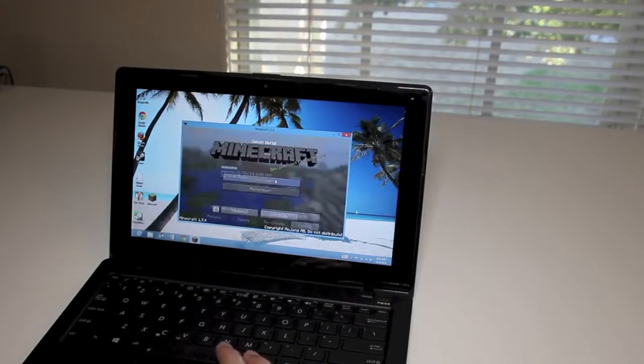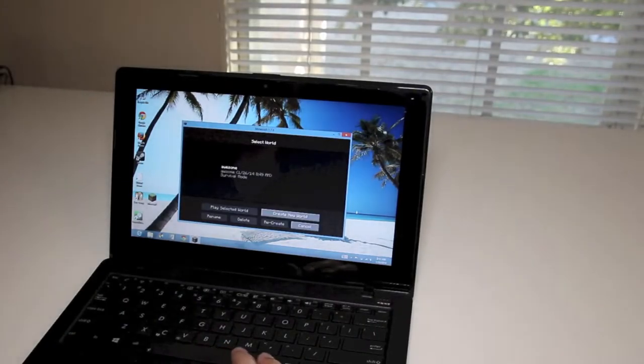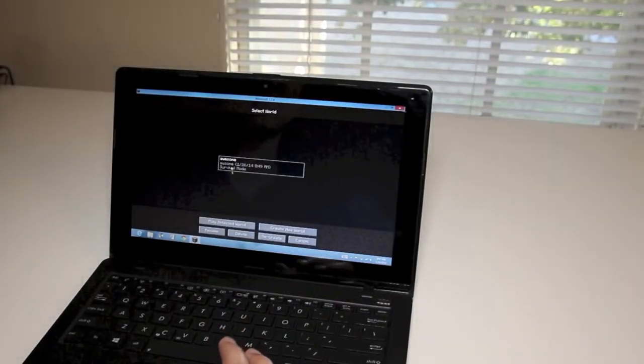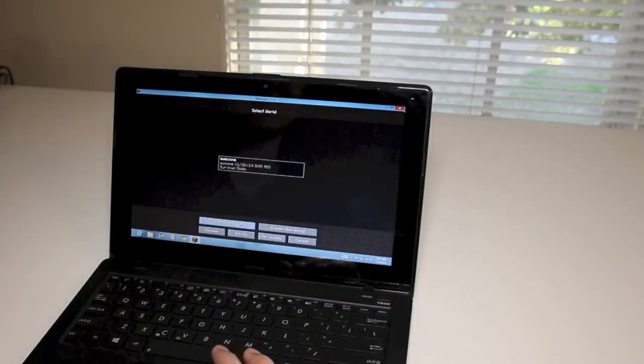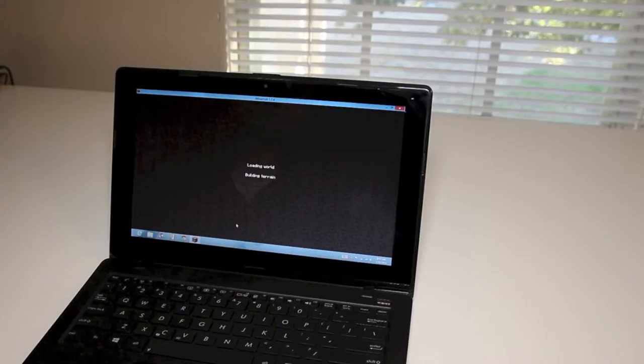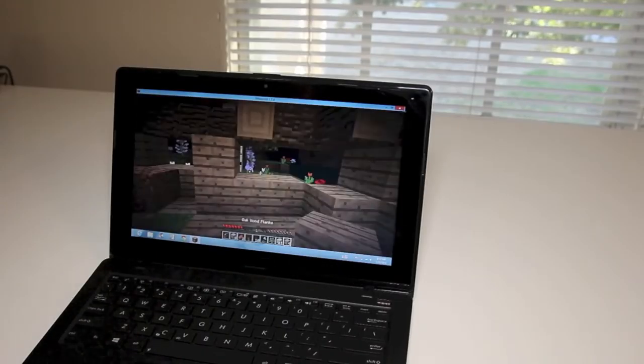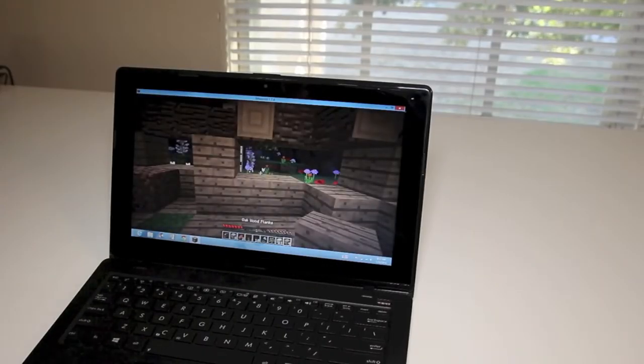Let me go ahead and hit single player mode and show you a demo of how this game runs on this laptop. Let's select this world that I already created. Loading world, building terrain now. And we're loaded up.